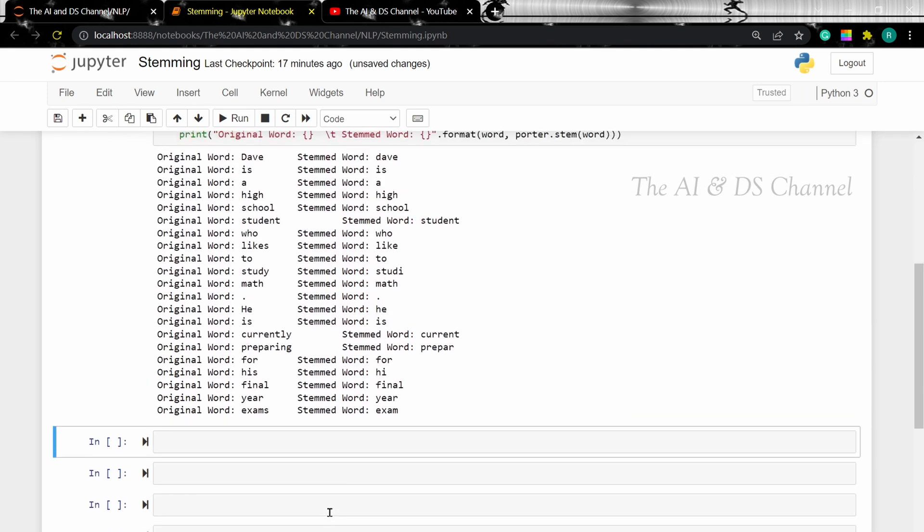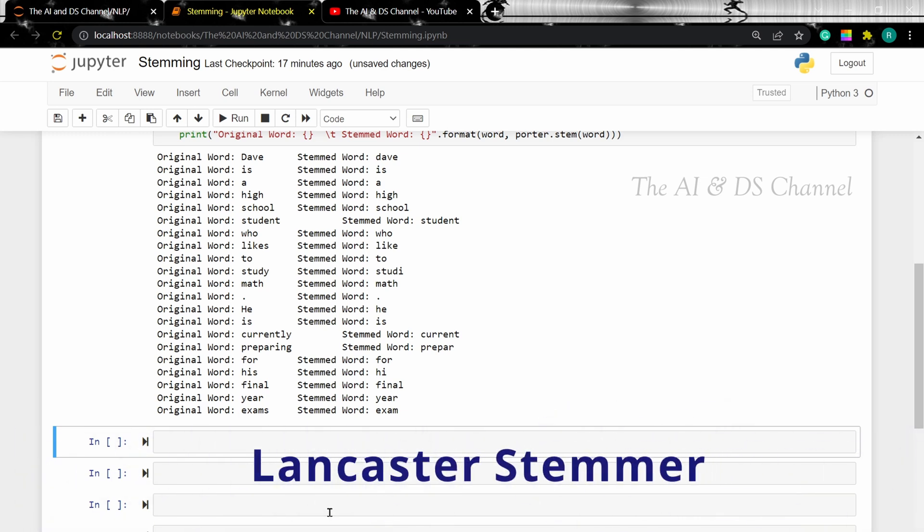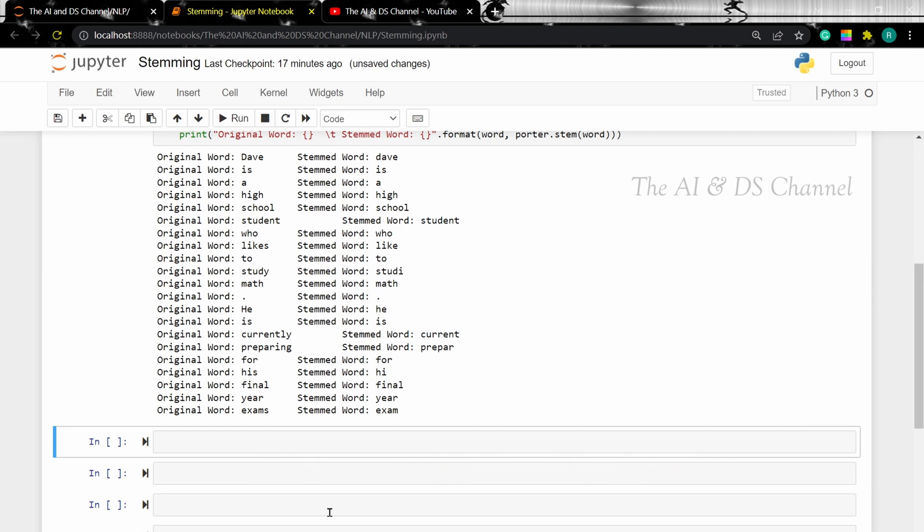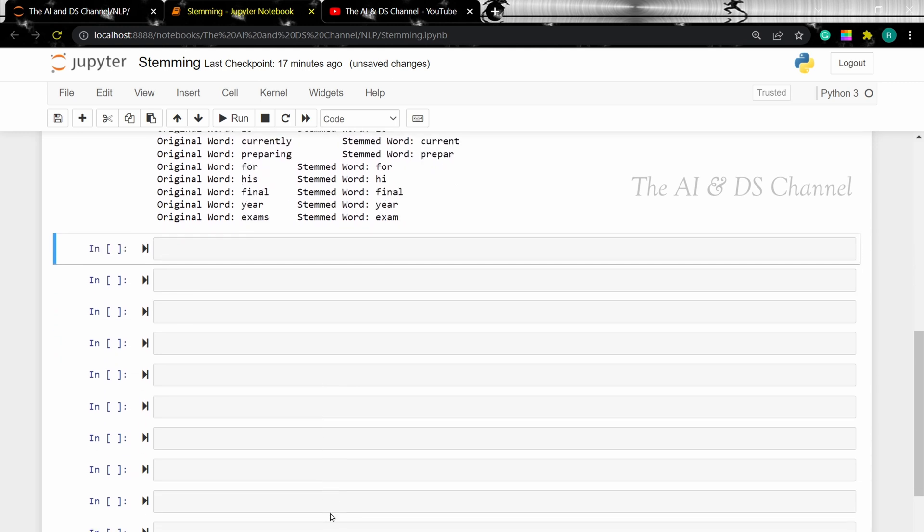The next stemmer that we're going to discuss is the Lancaster stemmer. The Lancaster stemmer is a fast and more aggressive kind of stemmer, and as a result it may over-stem the words. To perform stemming using Lancaster stemmer, let's load it from the NLTK library.